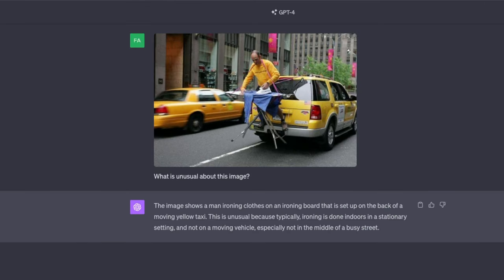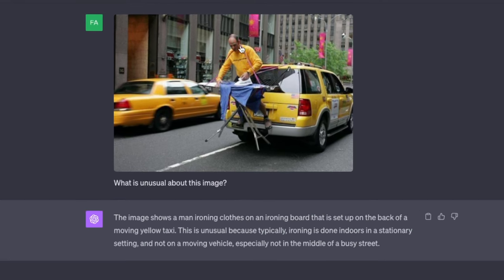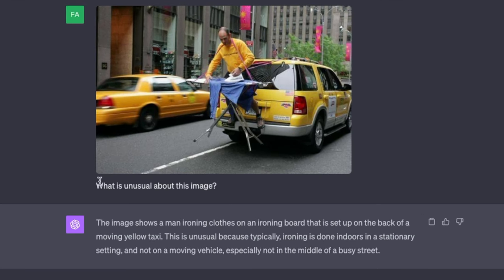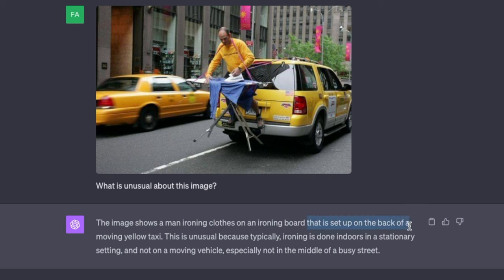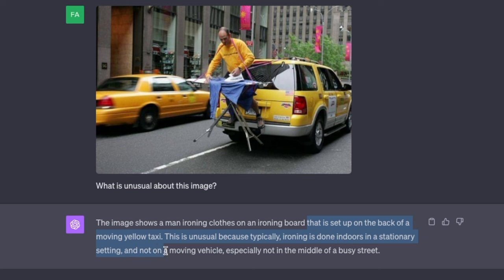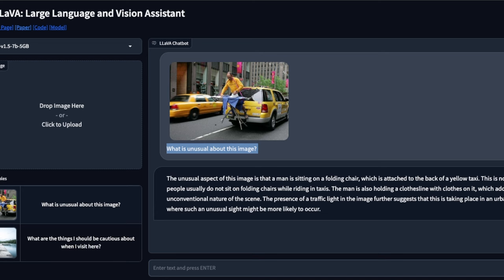Now, since I have access to GPT-4 with vision, I used the exact same prompt and same image. The answer is the image shows a man ironing clothes on an ironing board that is set up on the back of a moving yellow taxi. This is unusual because typically ironing is done indoors in a stationary setting and not in a moving vehicle, especially not in the middle of a busy street. So the answer is pretty good. Although Lava model was able to provide a relatively detailed response.